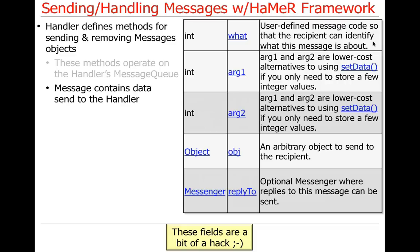The 'what' field is typically an integer number that both sides have to agree on the meaning of. There's also a pair of ints, arg1 and arg2 - like thing1 and thing2 from Dr. Seuss - used just to pass integer values. Sometimes you need them, sometimes you don't, but they put two integers there just to pass stuff around.